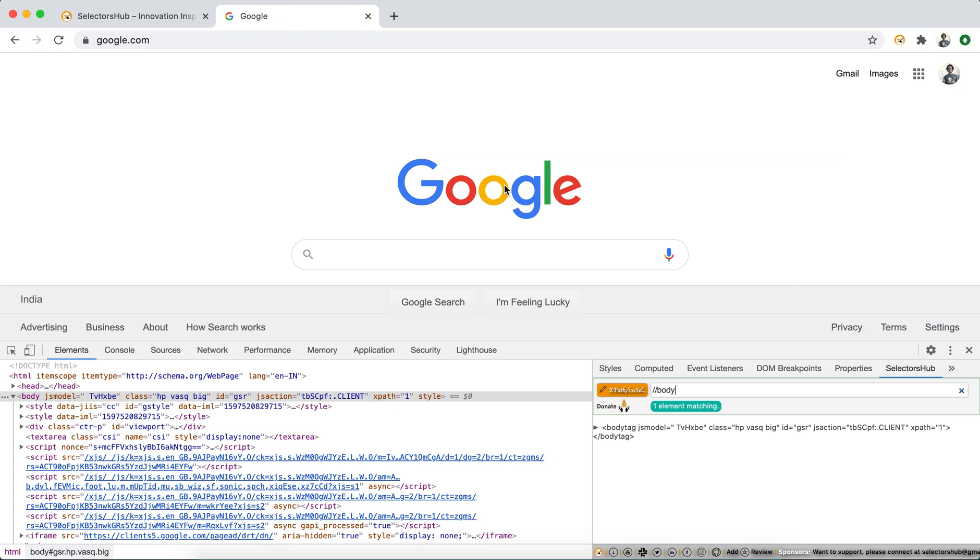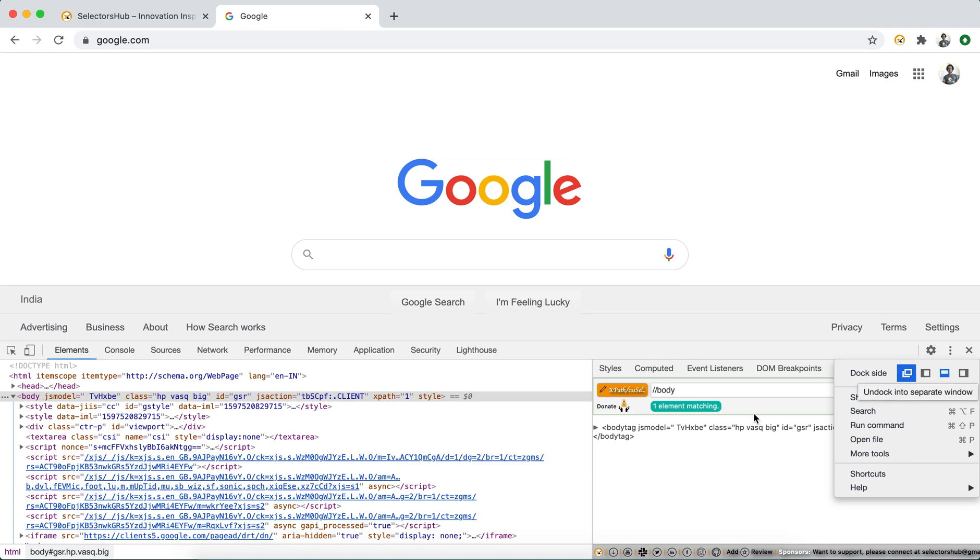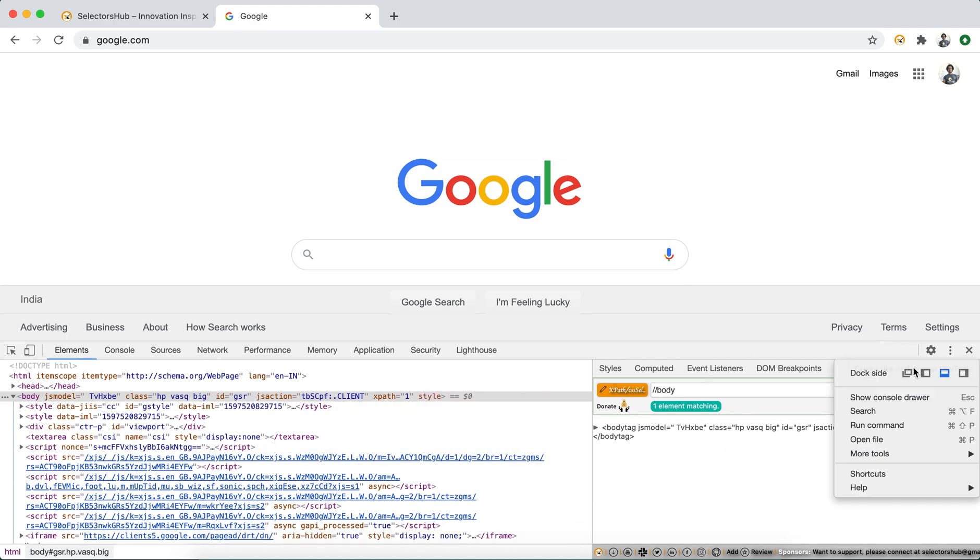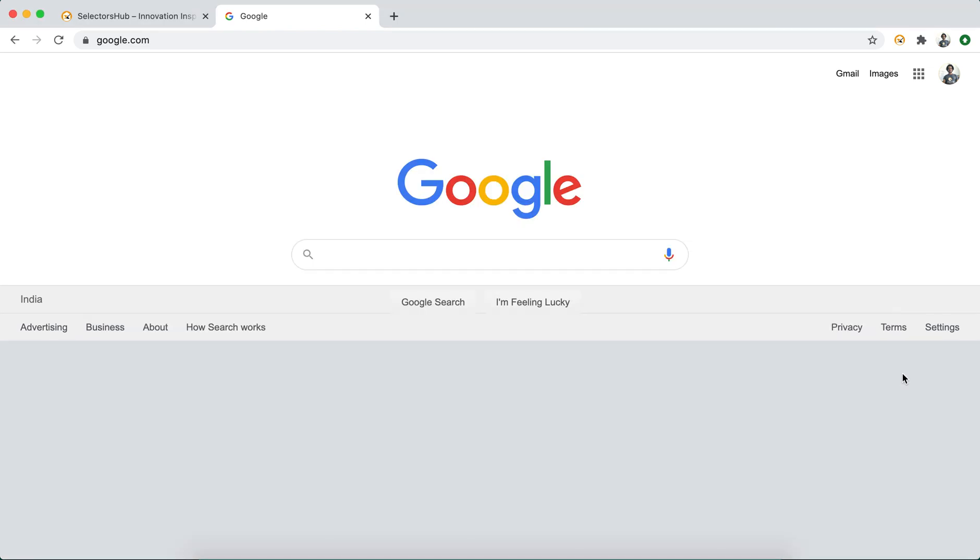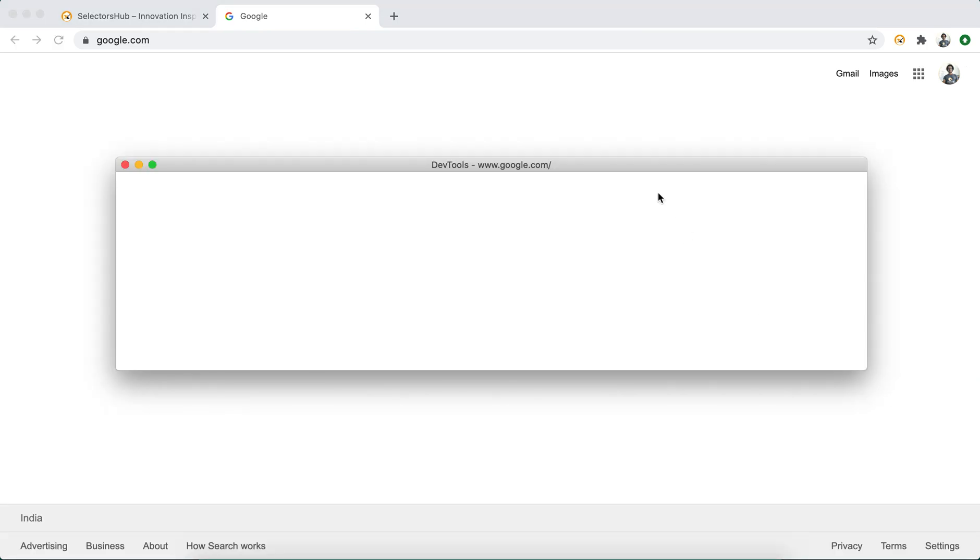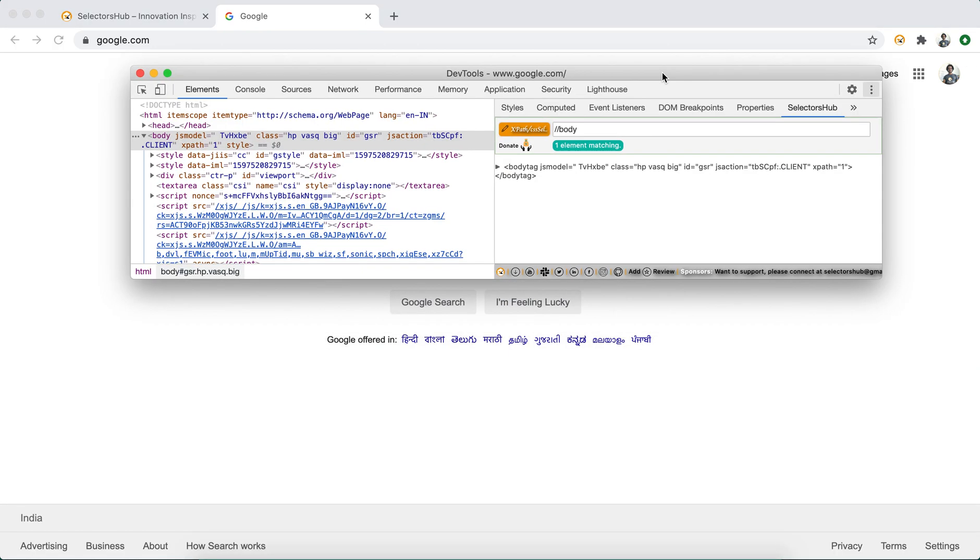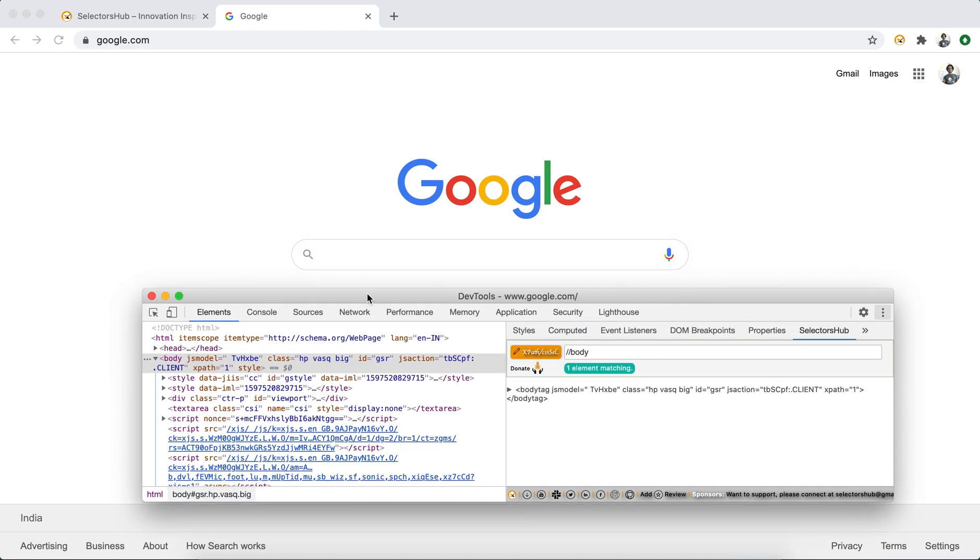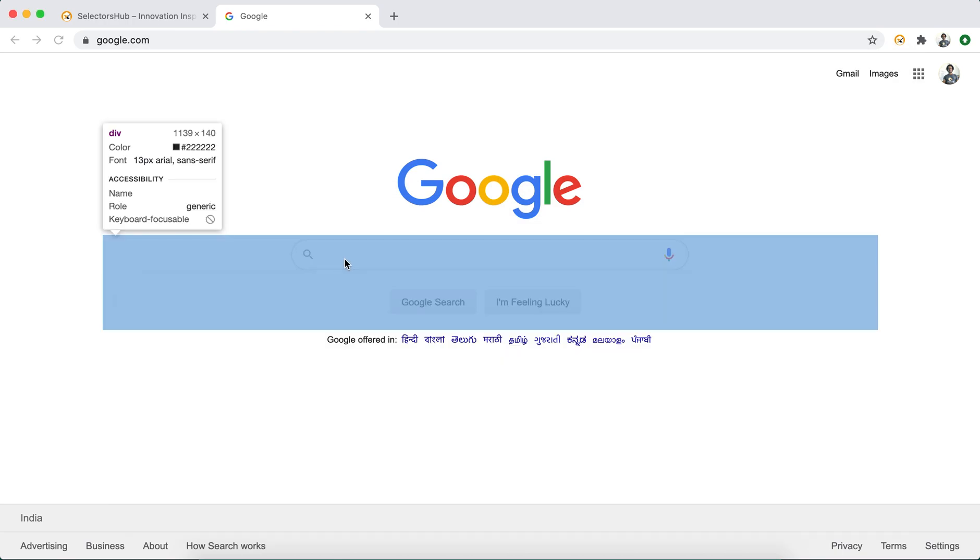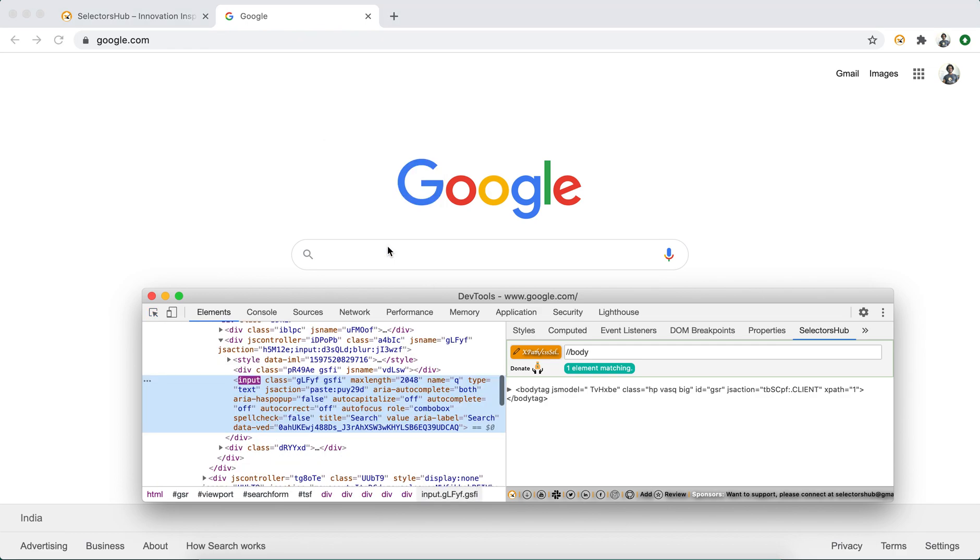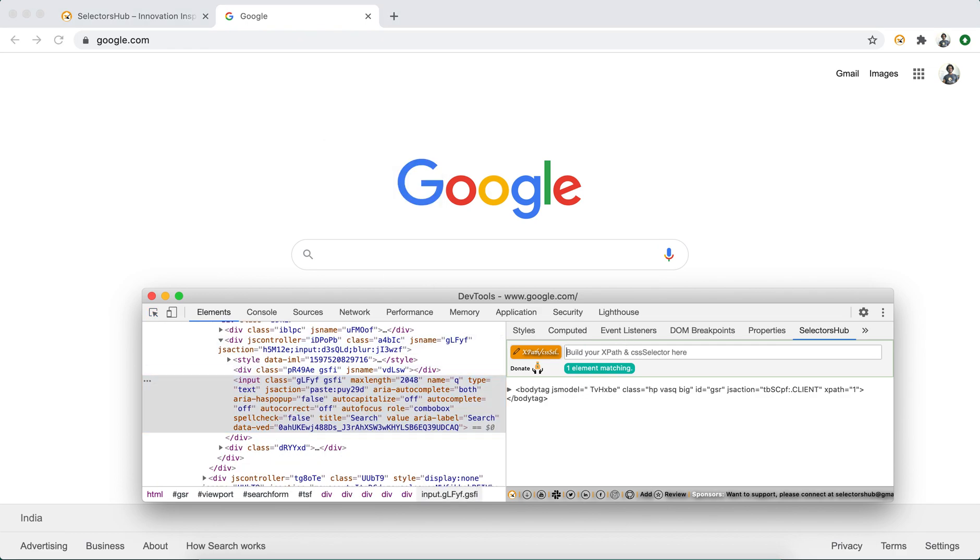Now you can separate it. So first open SelectorHub as attached, then you can separate it as a separate window. Now you would be able to use it like a charm. So if you will inspect this, now it will work. So now you type here.